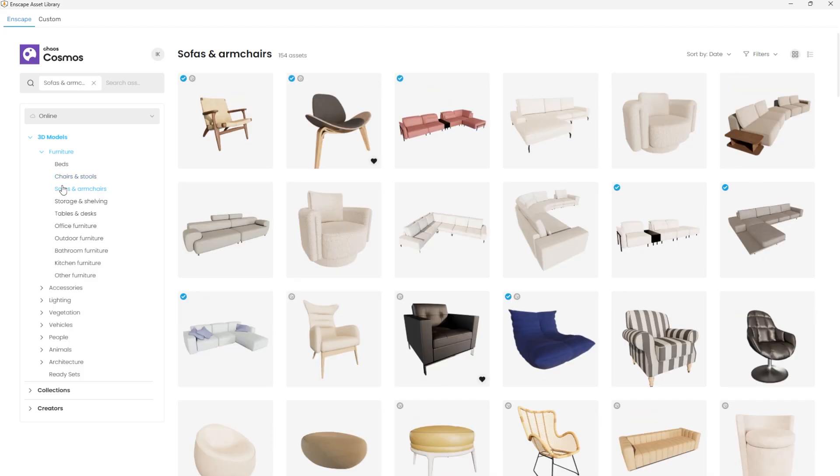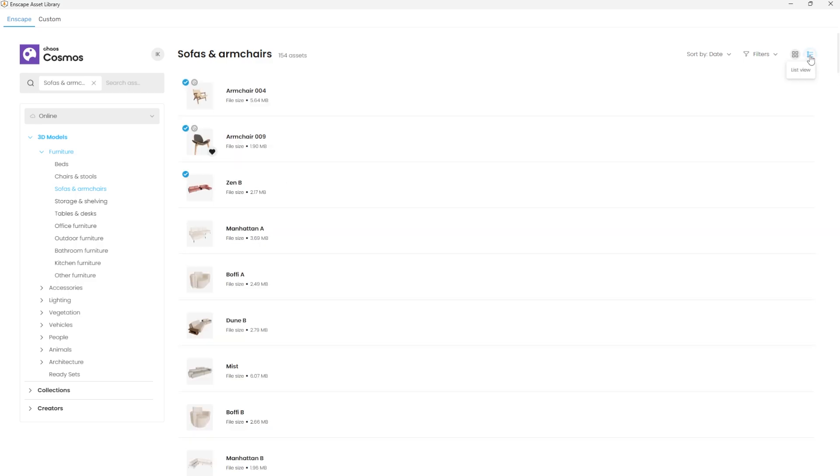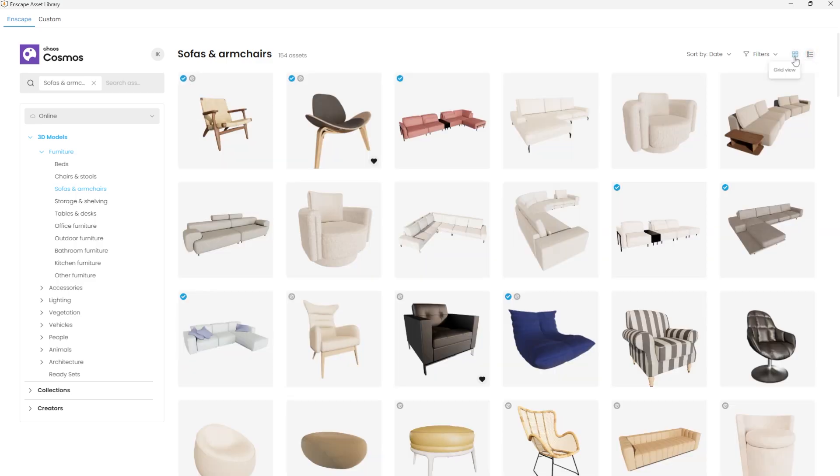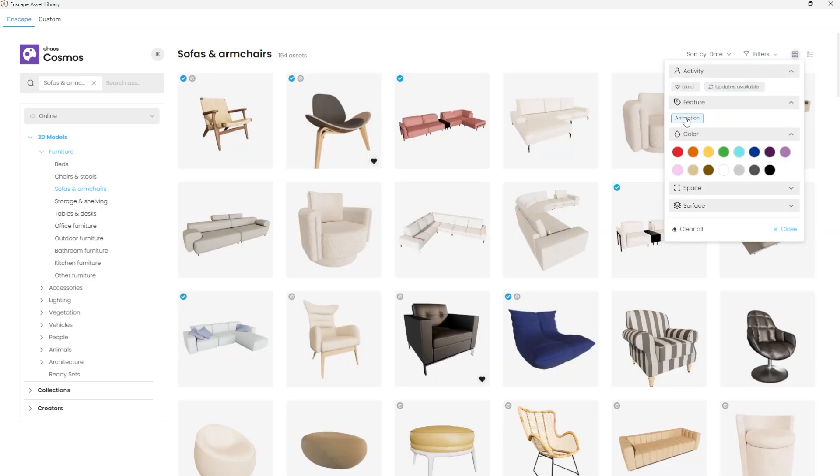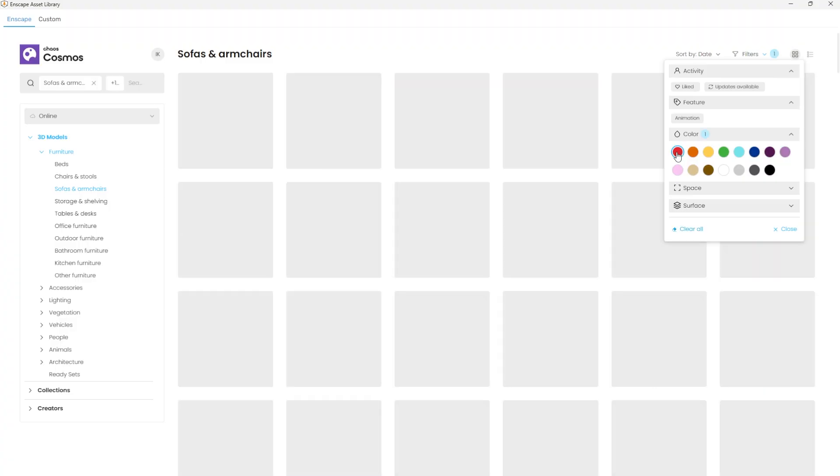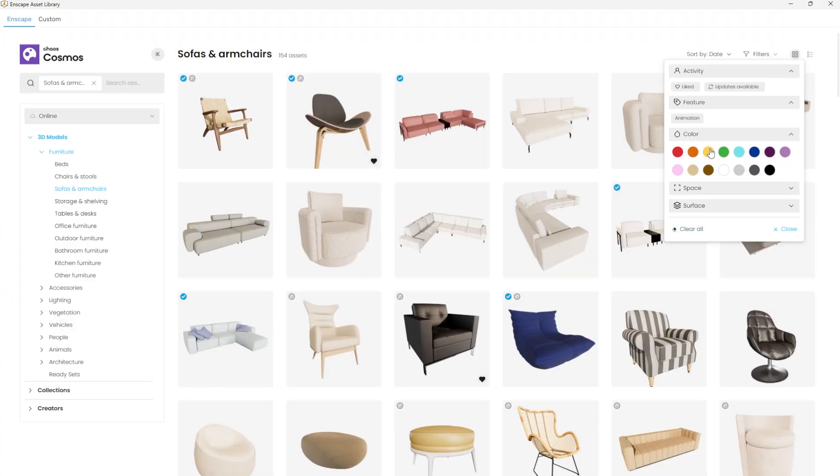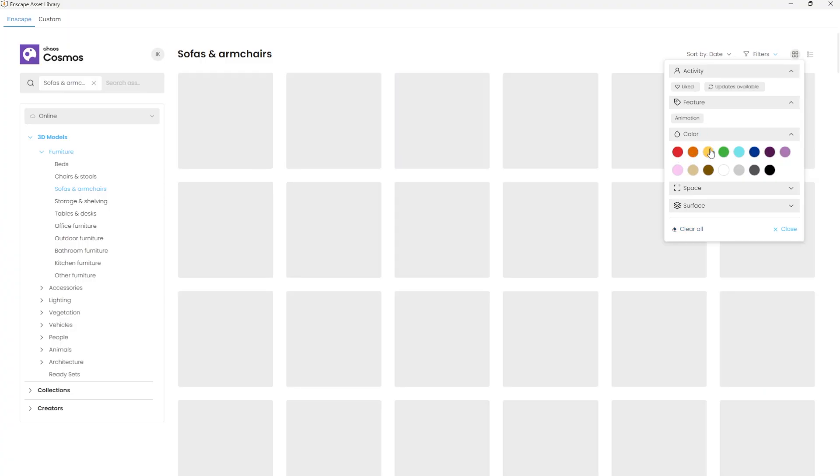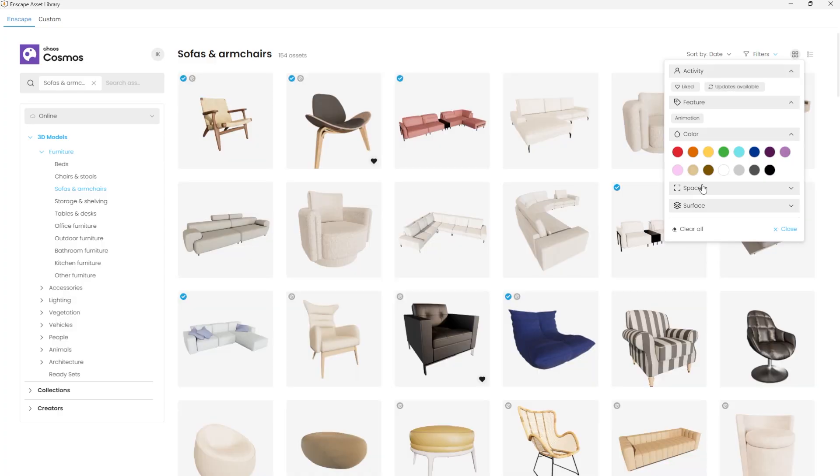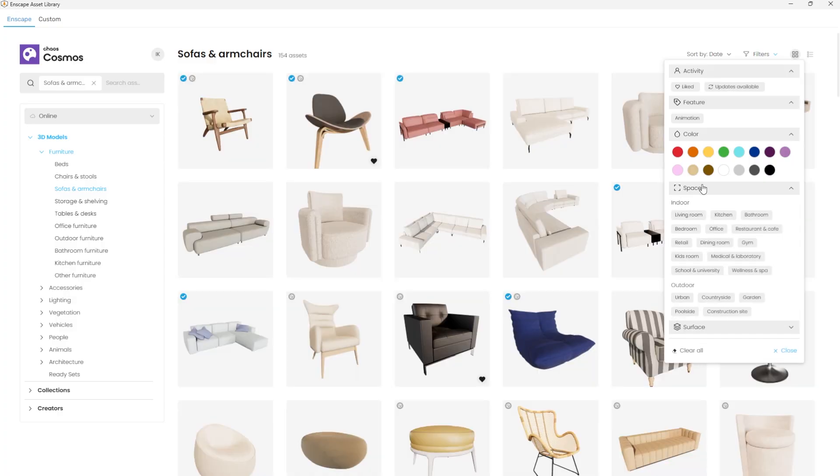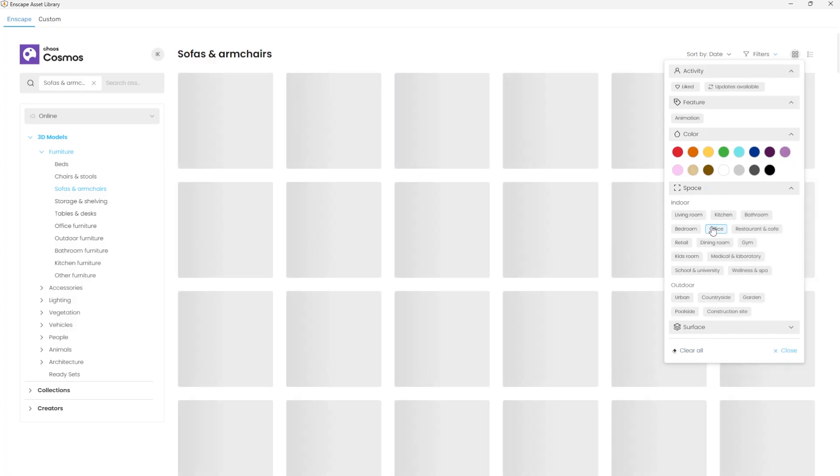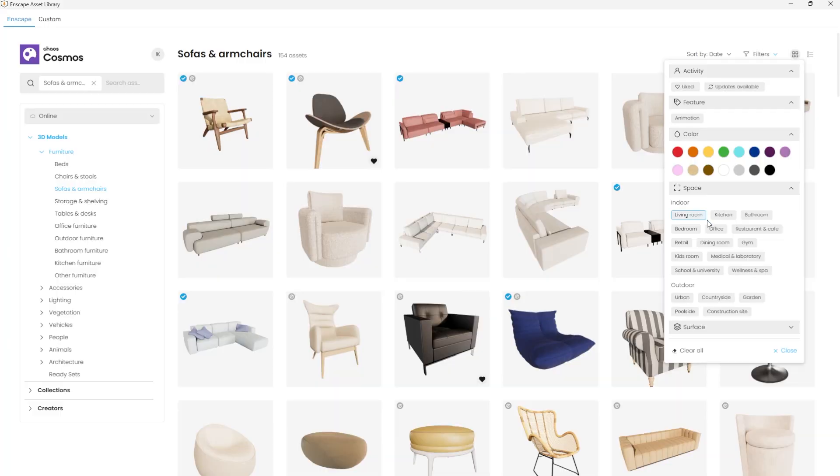Assets can be viewed either as a list or as thumbnails and filtered by features such as animation, color, which helps in finding objects within the color palette used in the project, or the type of space they are intended for, like offices or living rooms.